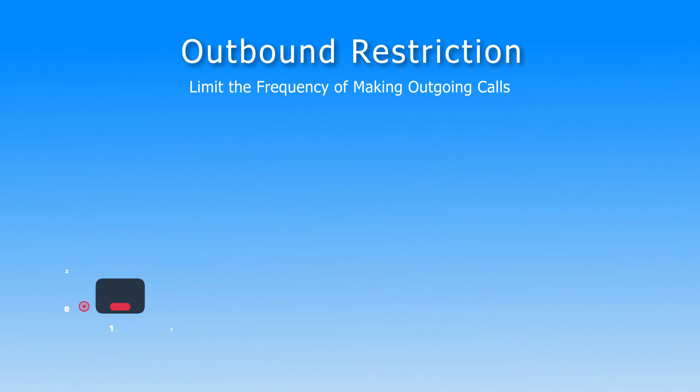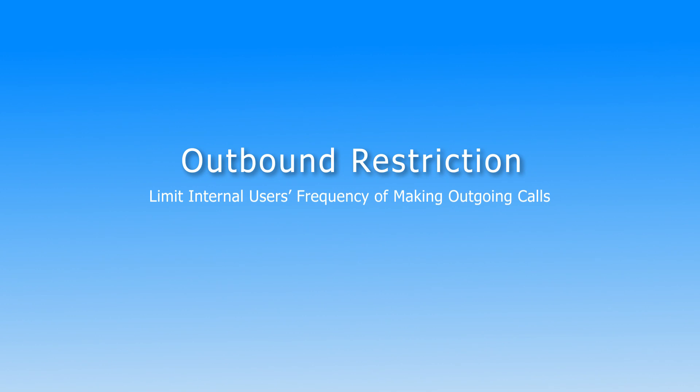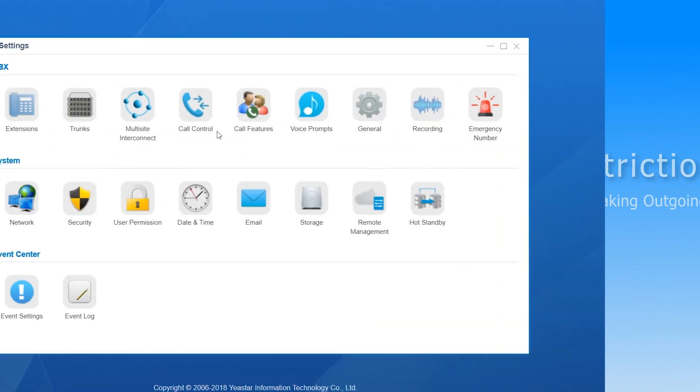Based on that, we can also use this feature to limit internal users' frequency to make outgoing calls if necessary.